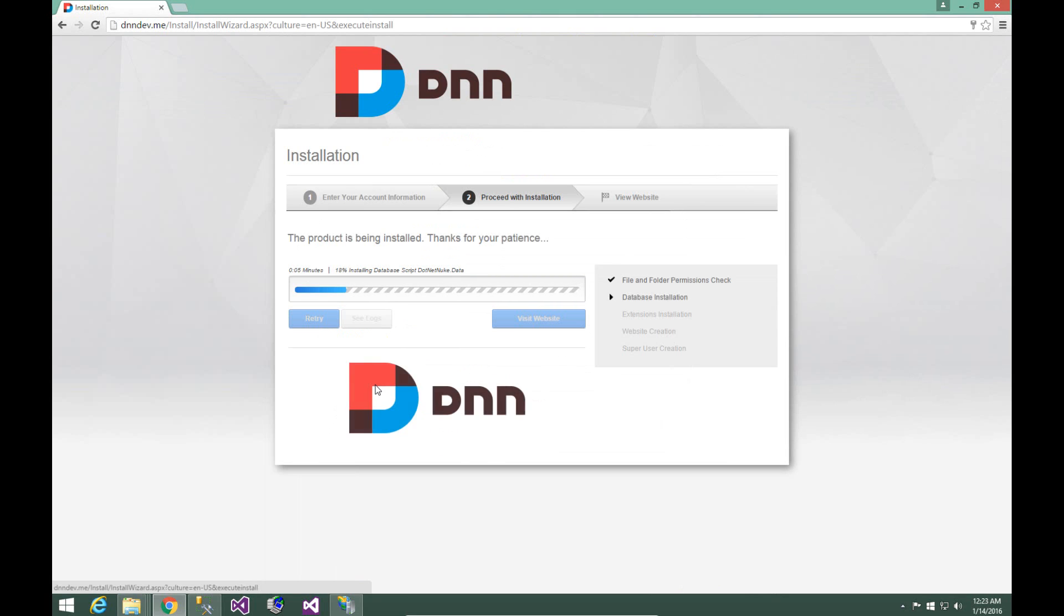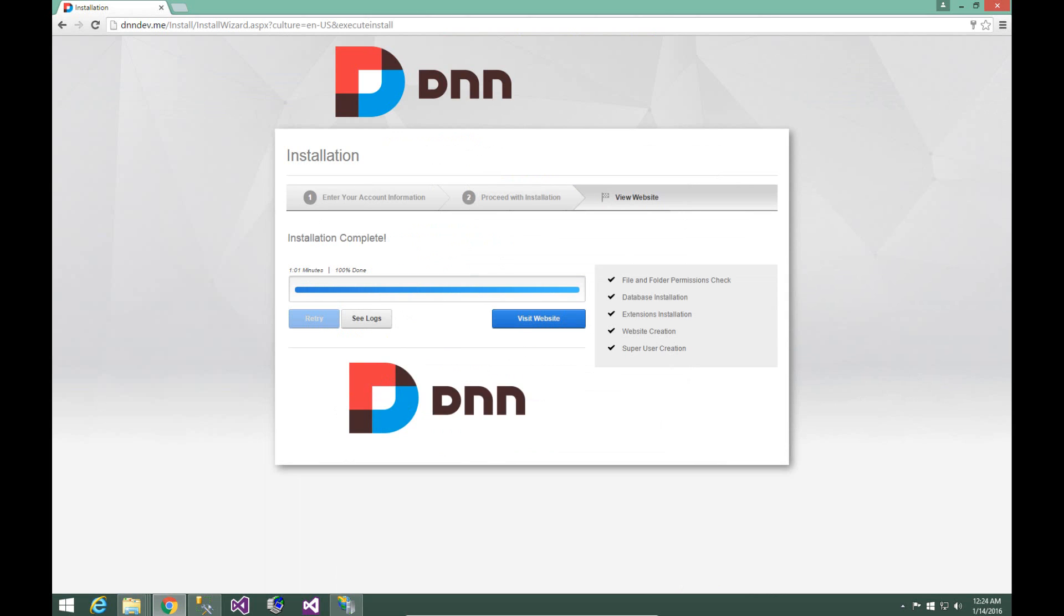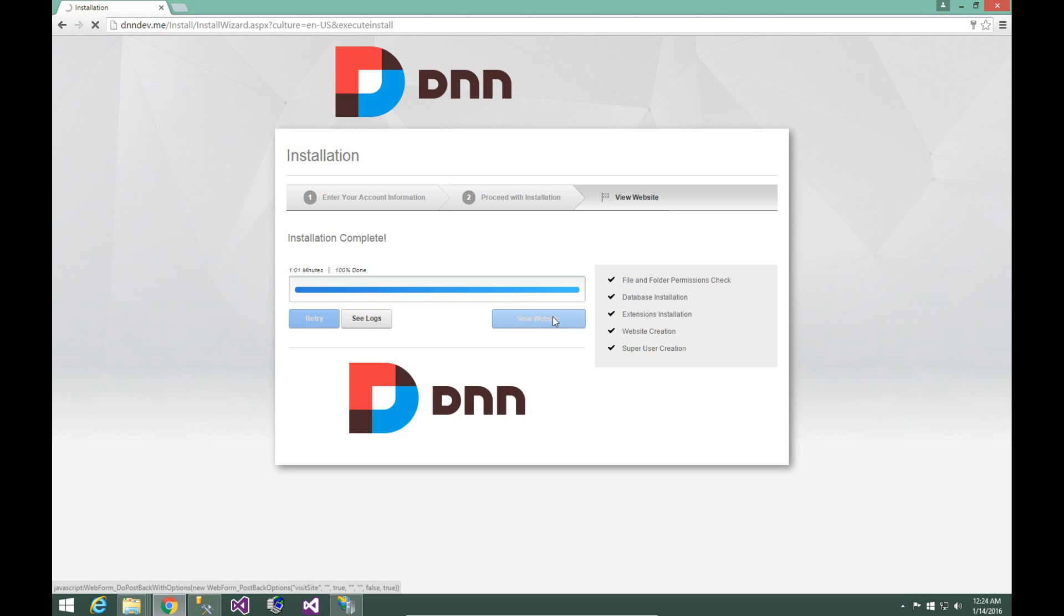Now that the installation is complete, we can click on the visit website option, and that's going to take us to our newly created DNN website. Now this once again might take a moment to load, so we'll trim the video down while that process occurs.